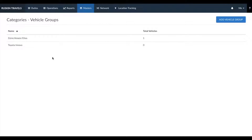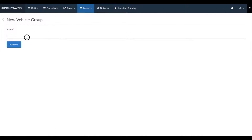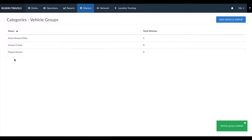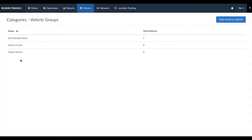Based on the different cars you offer to your customers, you can click on add vehicle group and add in the type of category. For example, if you have Toyota Innova as well as Toyota Innova Crysta, you can create a different vehicle group called Innova Crysta, as the pricing is different from Toyota Innova. Similarly, you can create the different pricing categories based on the type of vehicle in this section.